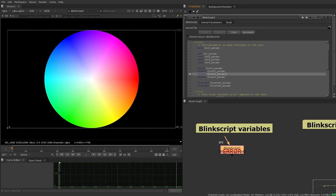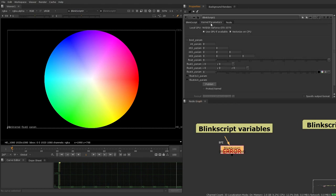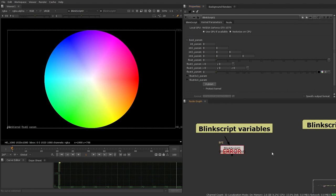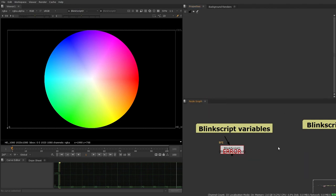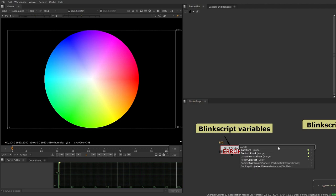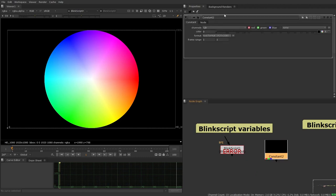Float3 takes the form of this sort of xyz looking thing. But if we were to, for example, create a color wheel and set this to be RGB, not a color wheel, sorry, a constant, and set this to be RGB, which it is by default, that has got these three xyz values.